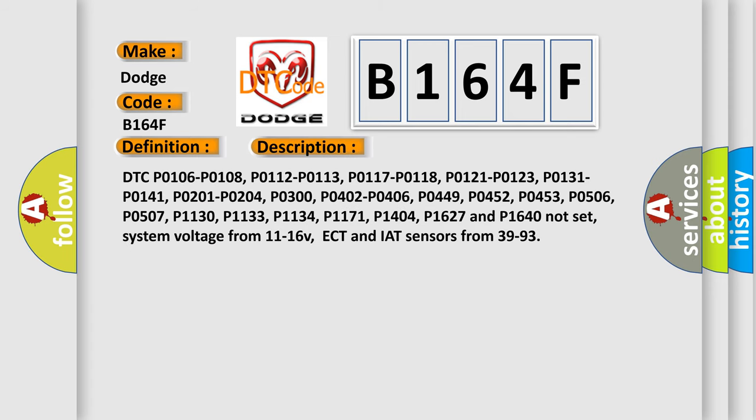DTC P0106, P0108, P0112, P0113, P0117, P0118, P0121, P0131, P0141, P0201, P0204, P0300, P0402, P0406, P0449, P0452, P0453, P0506, P0507, P1130, P1133, P1134, P1171, P1404, P1627, and P1640 not set. System voltage from 11 to 16 volts. ECT and IAT sensors from 39 to 93 degrees Celsius.